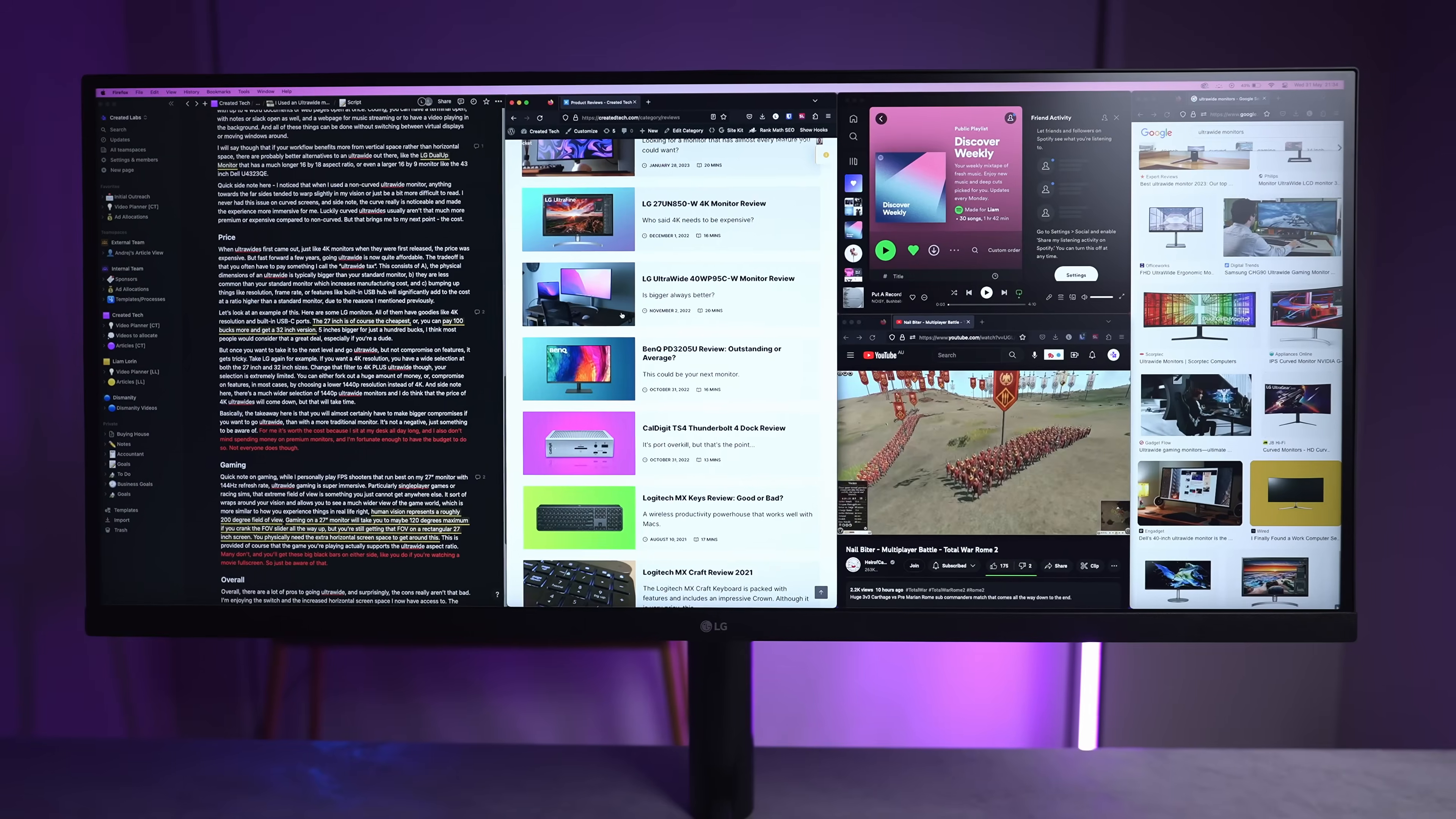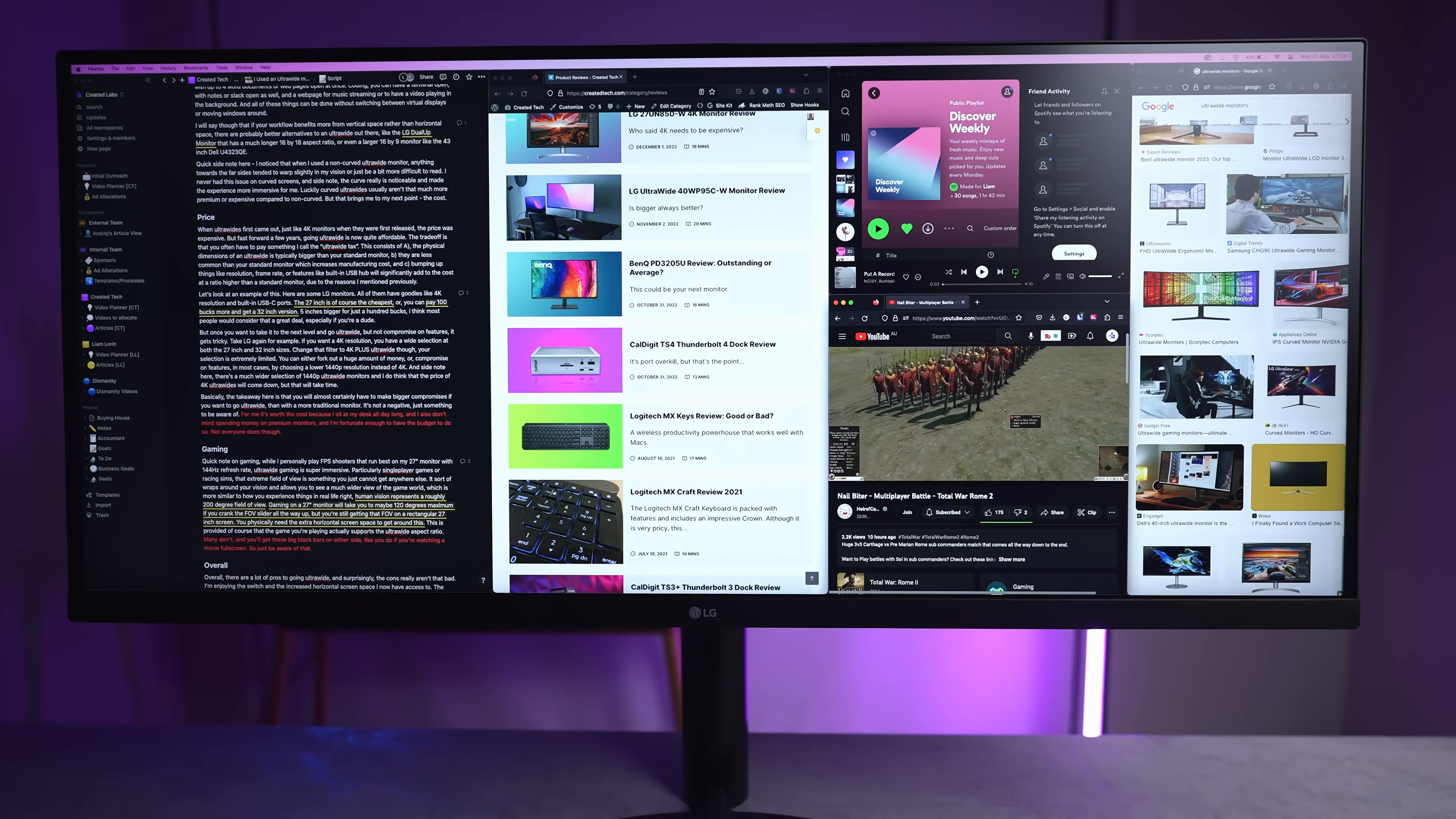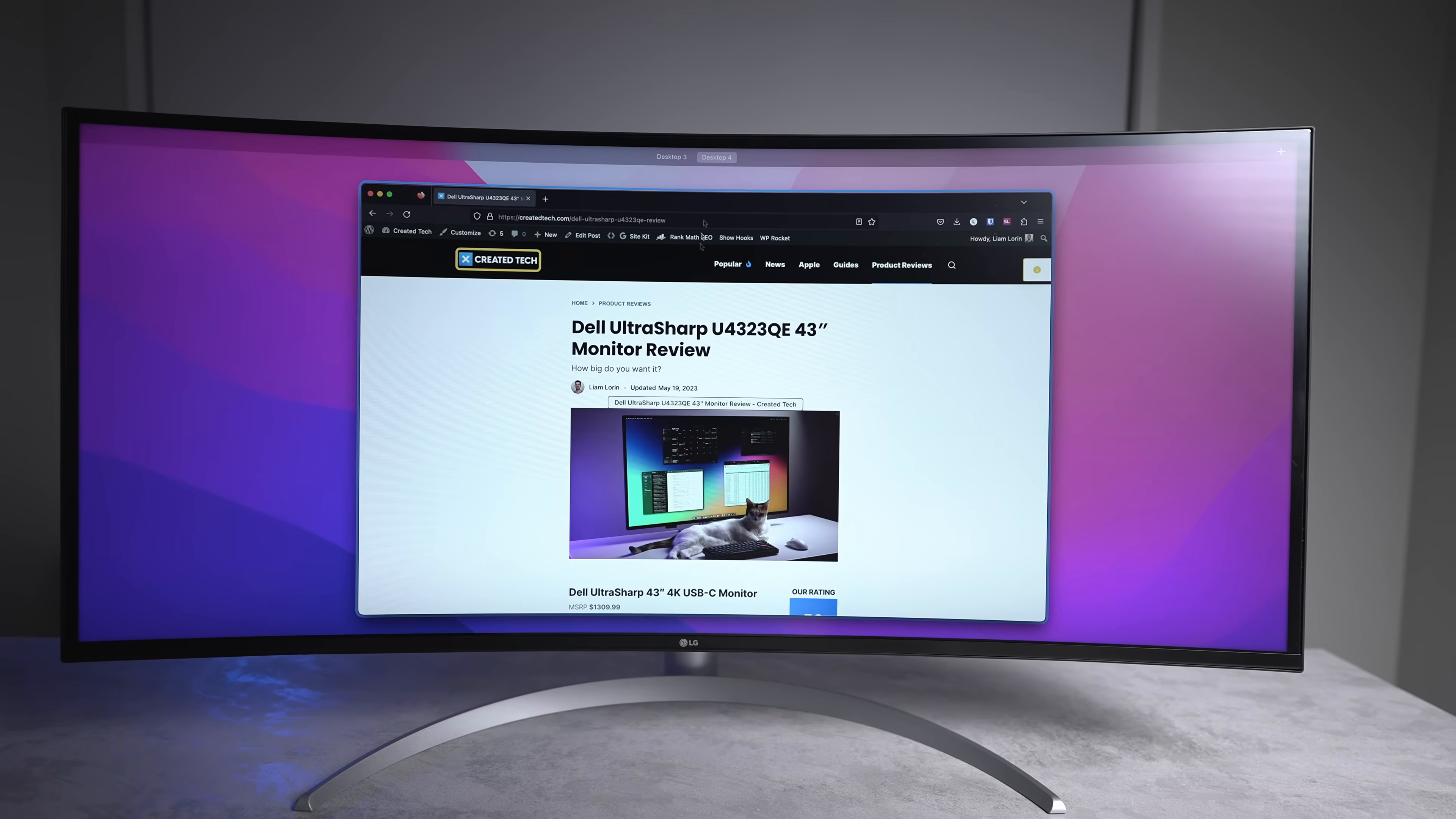Coding, you can have a terminal open with notes or Slack open as well, and a webpage for music streaming or just to have a video playing in the background. All of these things can be done without switching between virtual displays or moving windows around.